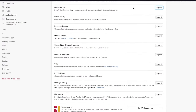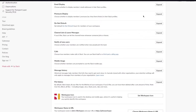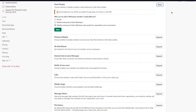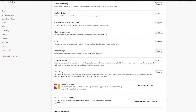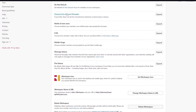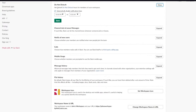Email Display lets you choose whether to show members' email addresses in their Slack profiles. 'Do Not Disturb' lets you set default quiet hours — for example, disable notifications from 11:30 PM to 9:30 AM — so your workspace won't send notifications during those hours.